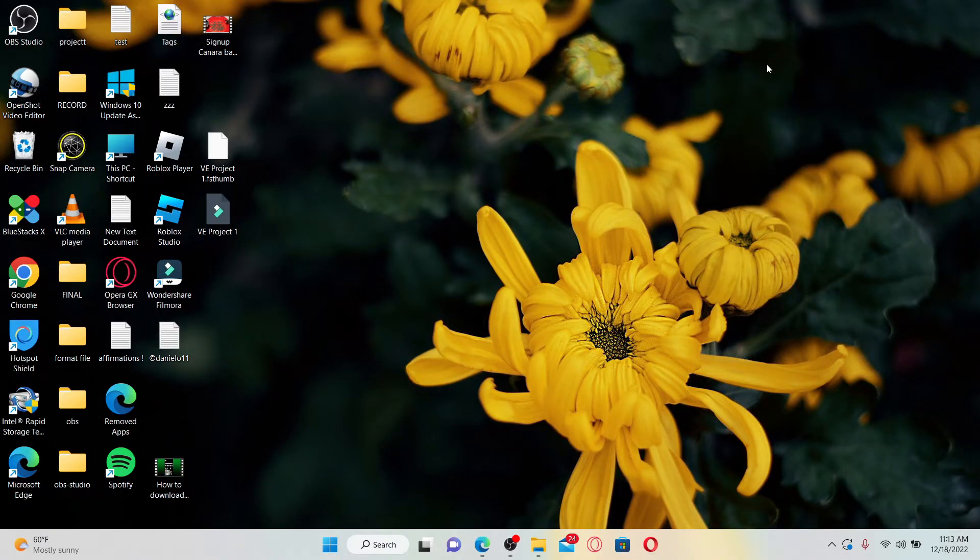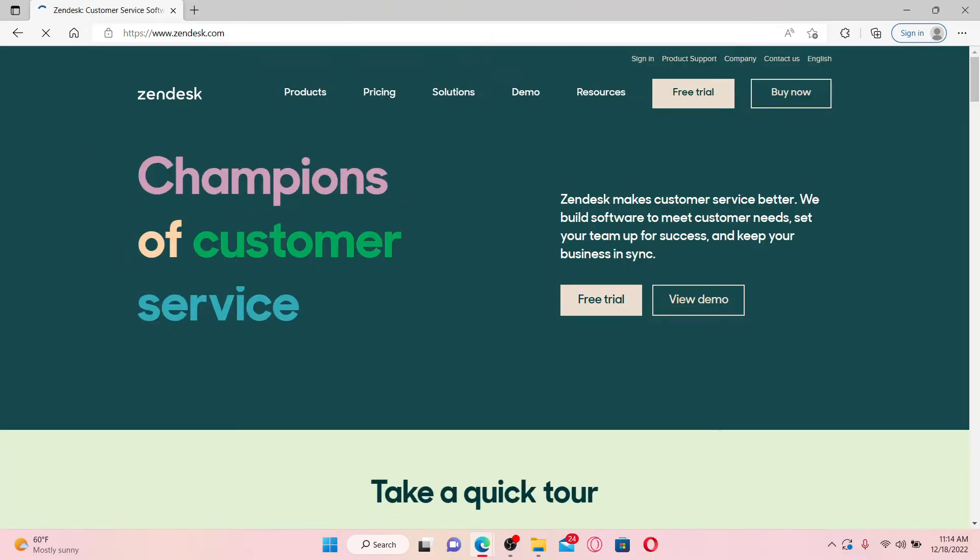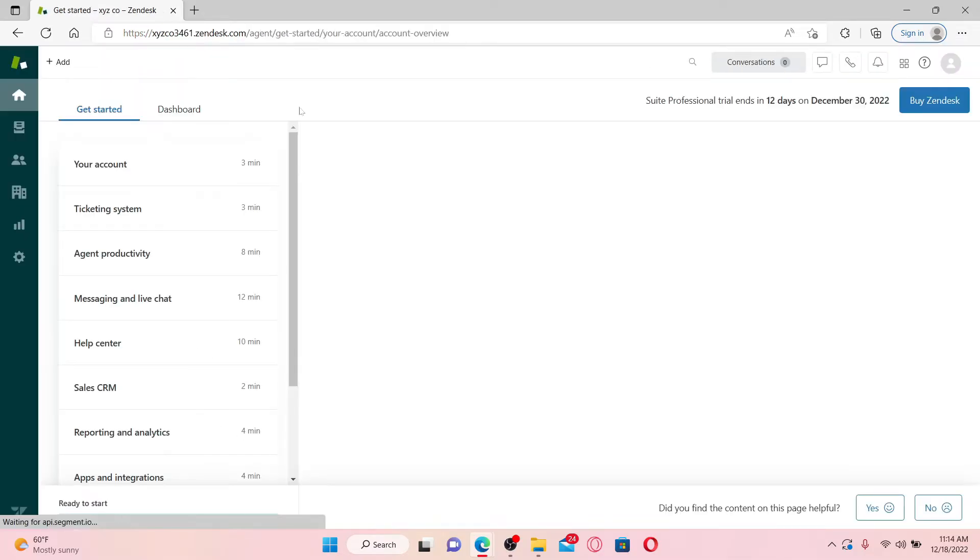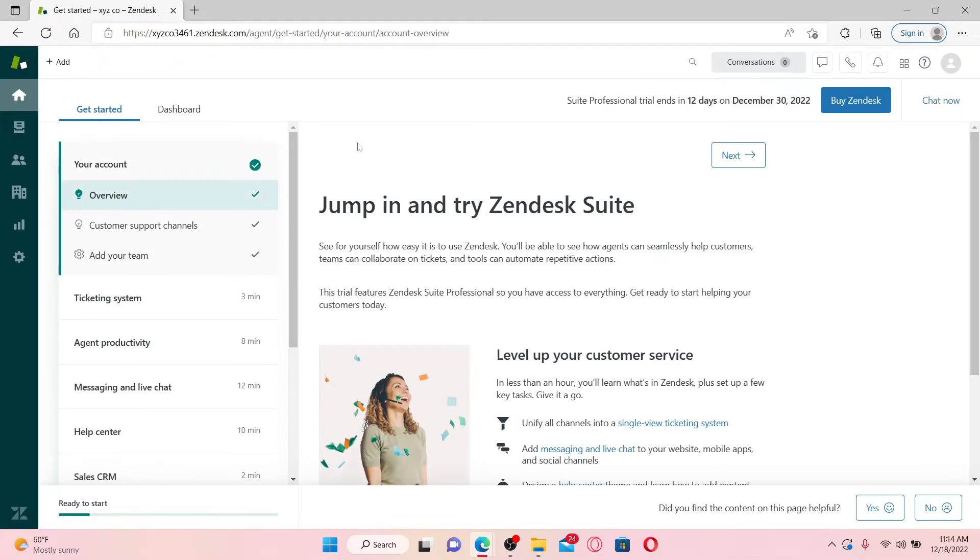Open up a web browser to get started and make sure that you're inside your Zendesk account first. From the main home page of your Zendesk account,